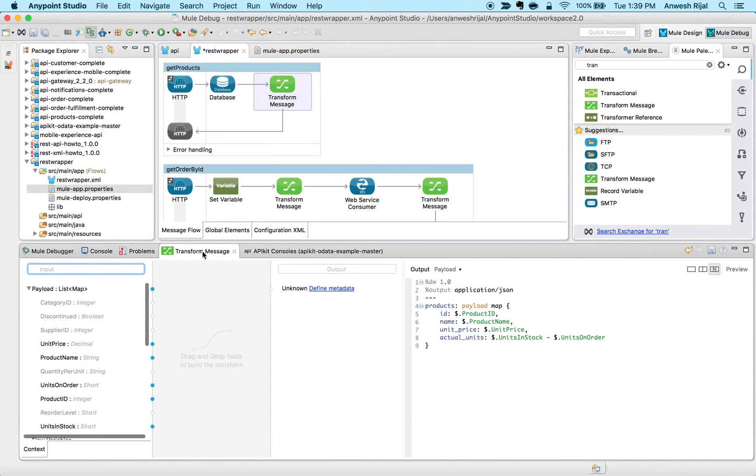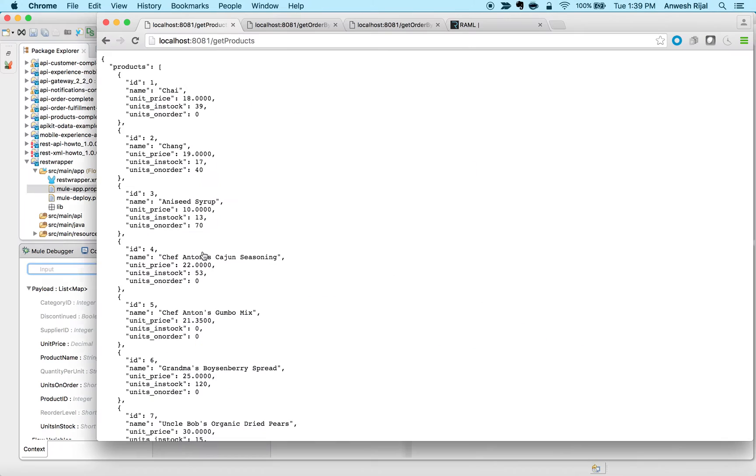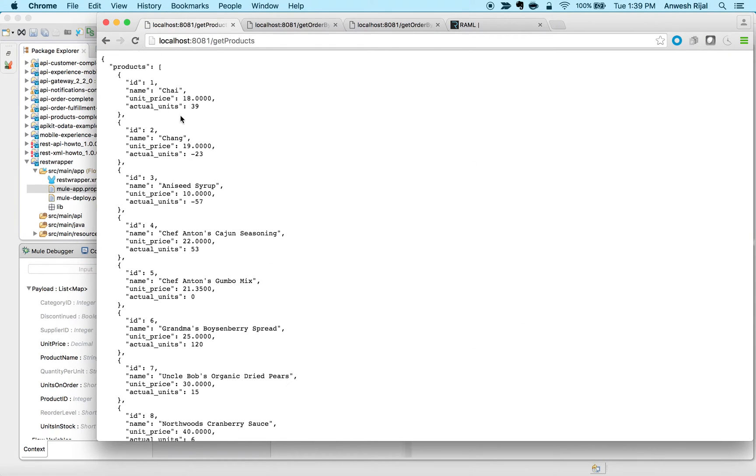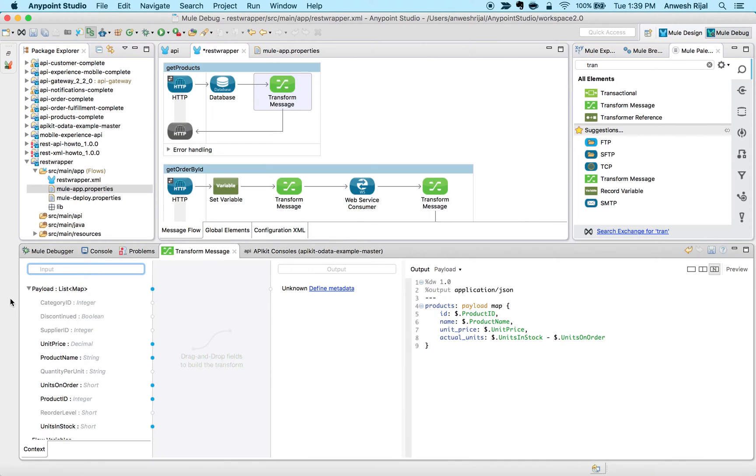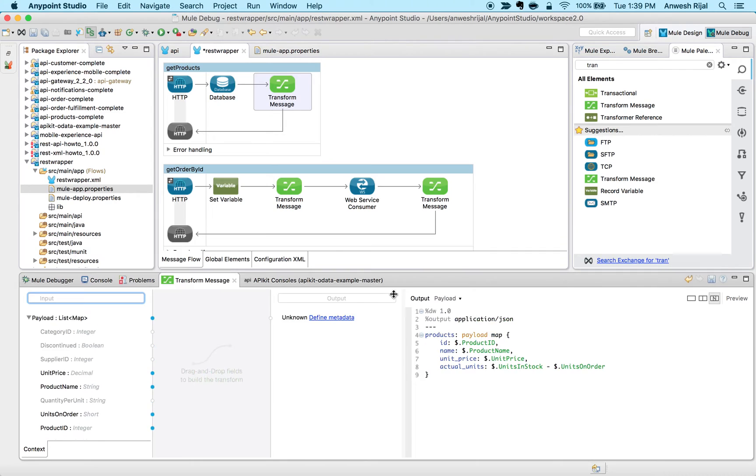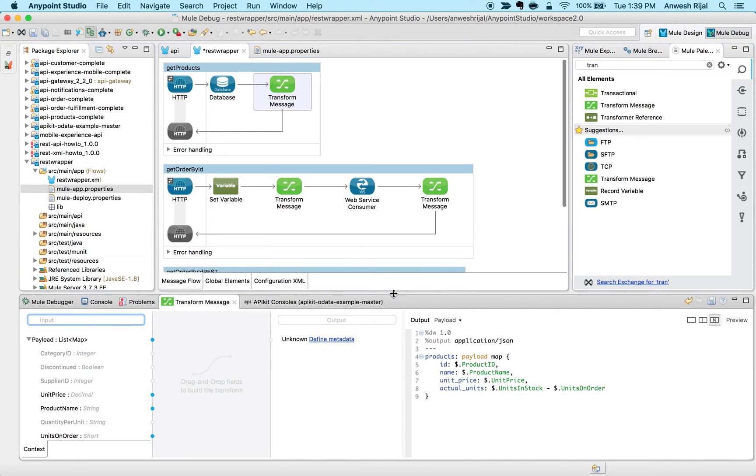What I can do is go back to my browser and do a refresh. It's actually doing the subtraction and showing me this product here - we don't have actual units because the ones in order, the number in order, is actually greater than what we have in stock. It's a very simple way to provide that information and make it available via an API.